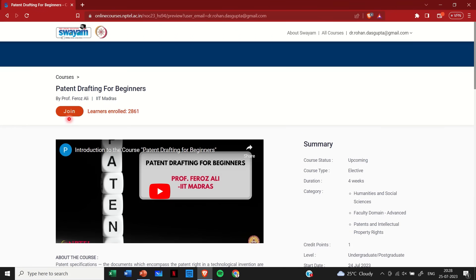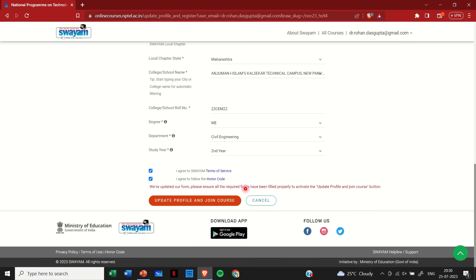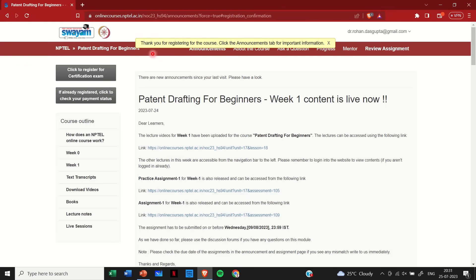And this time again, it will take me to this join page. These are steps which are already discussed. I will again click on join. But this time, this entire page will come filled because I have already enrolled for one course. So what I will do is I will simply browse through all the details and see whether they're correct or not. In the end, I will select these two options, and then I will simply click on update profile and join course. So that again, I will get this message of thank you for registering for this course.